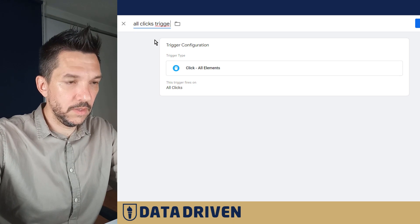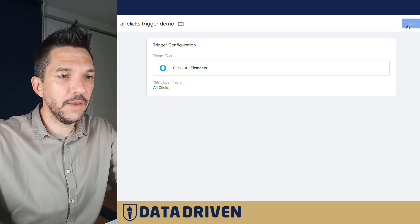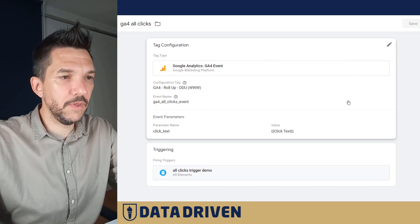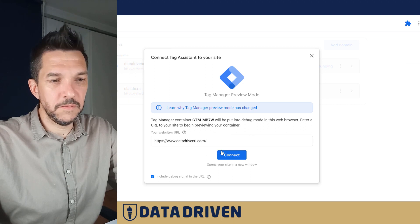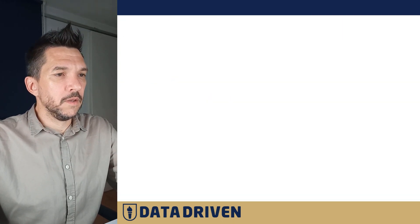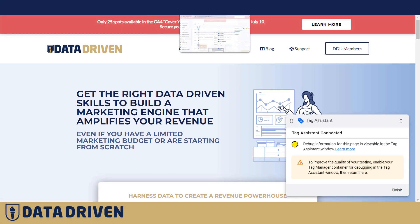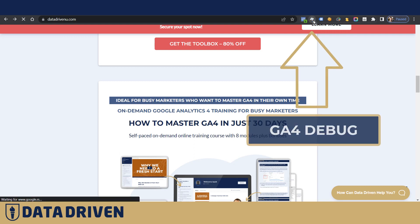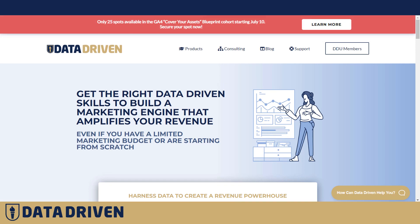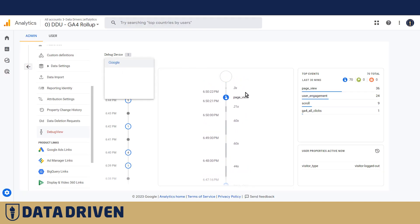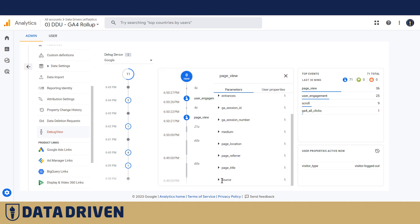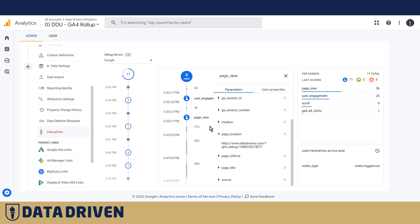Save it and we should be good to go. Let's preview the container and navigate to the home page. I'll turn off the GA4 debug plugin — it's super useful but could confuse the debugger by sending two different debug events. The debugger is ready, and here is the page view. We can confirm by checking the location for the GTM debug parameter, which means this is being sent from Google Tag Manager.